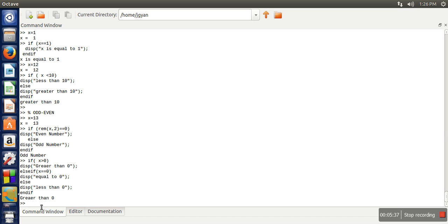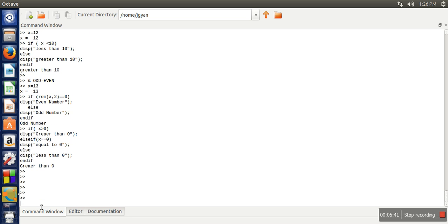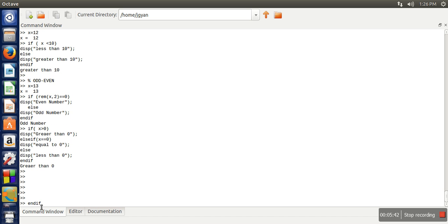Now the second example I am taking we will solve using switch case. So let's say we want to write the same program with the help of switch case. So what is the syntax in Octave?